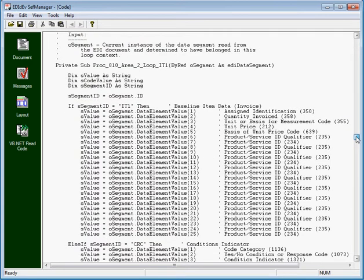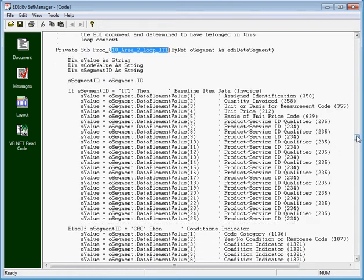Let's scroll up to the procedure name to verify that this is indeed in area 2 and loop section IT1, and it is.